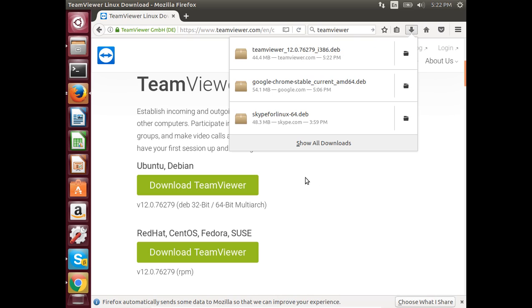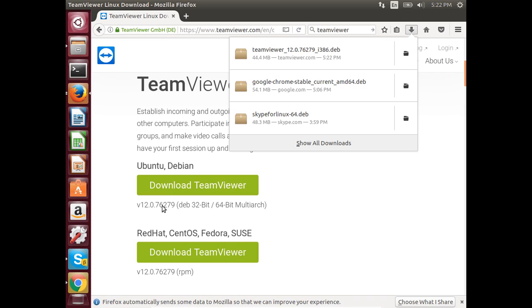We have downloaded the Debian package of TeamViewer 12.0.